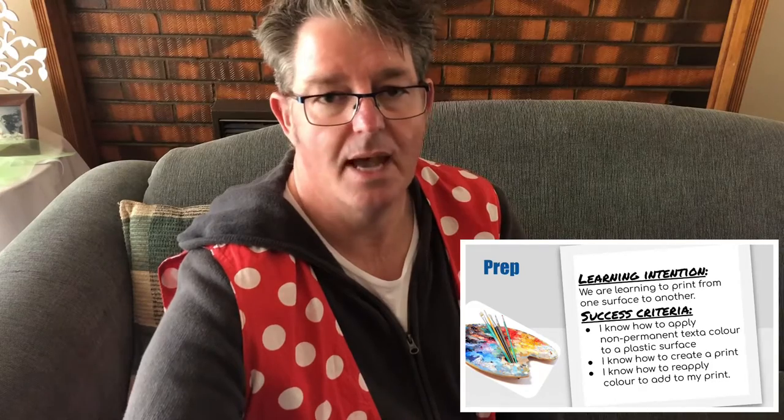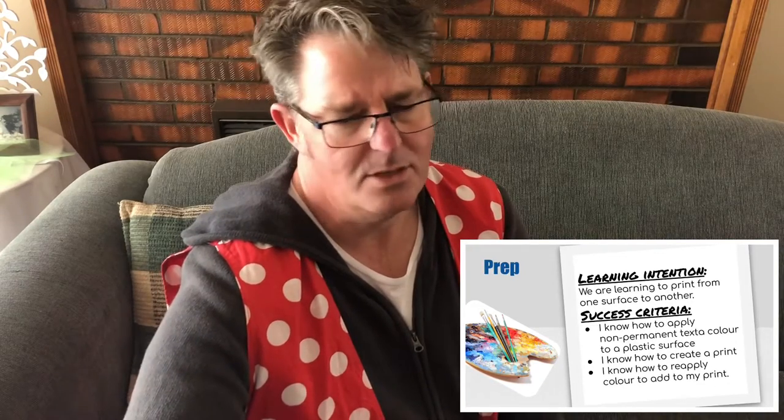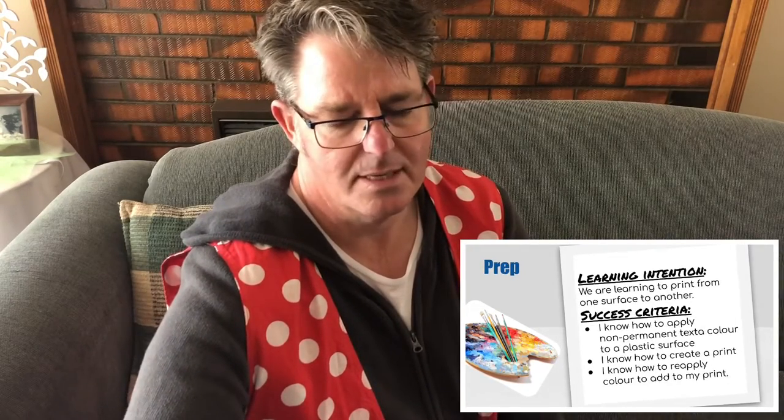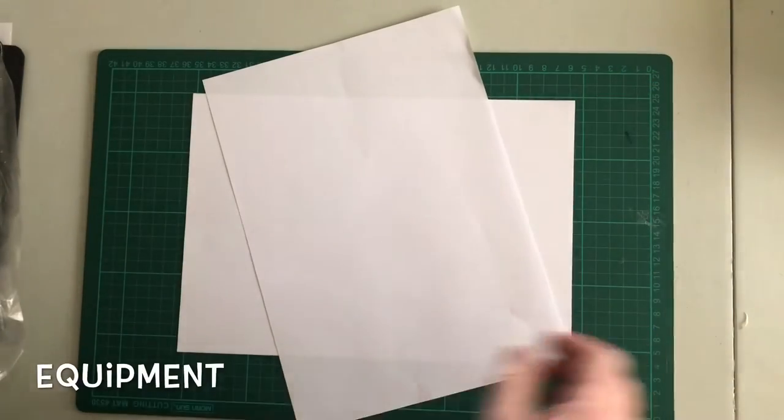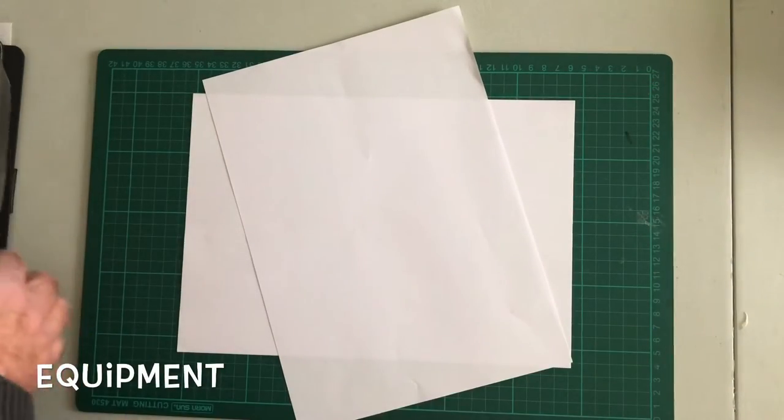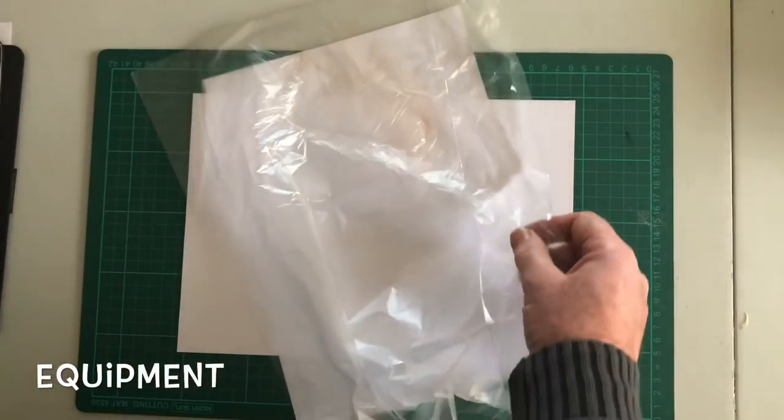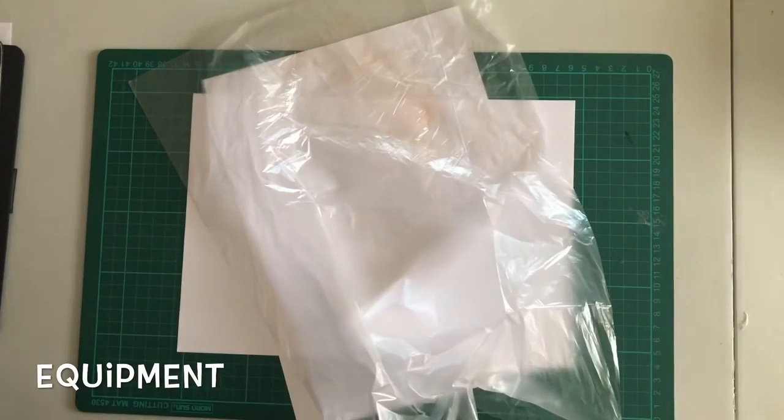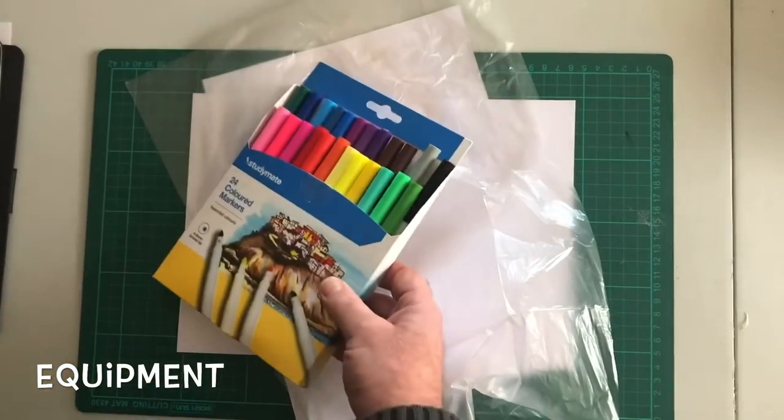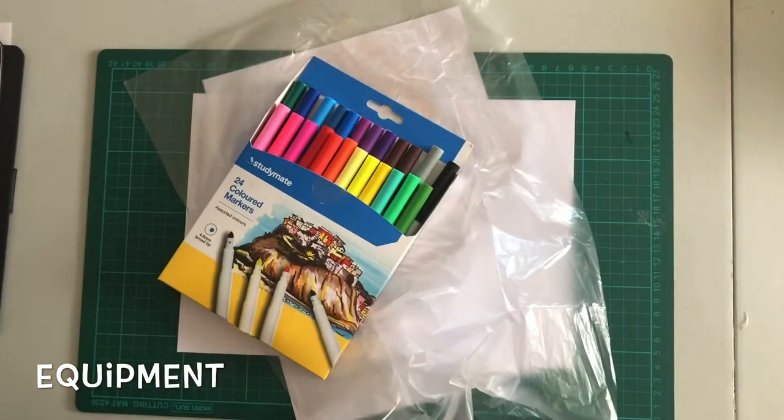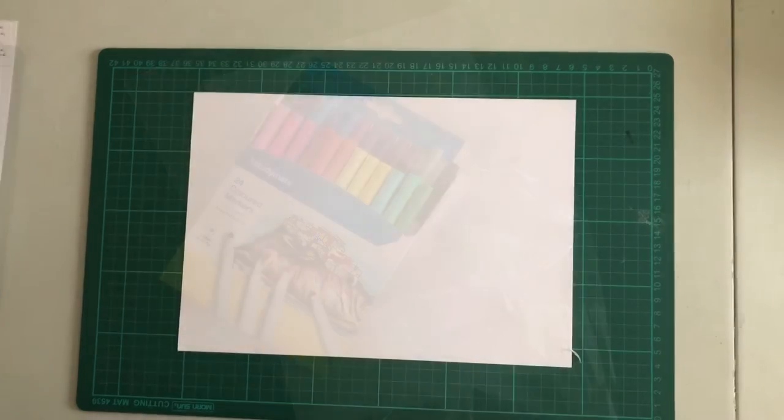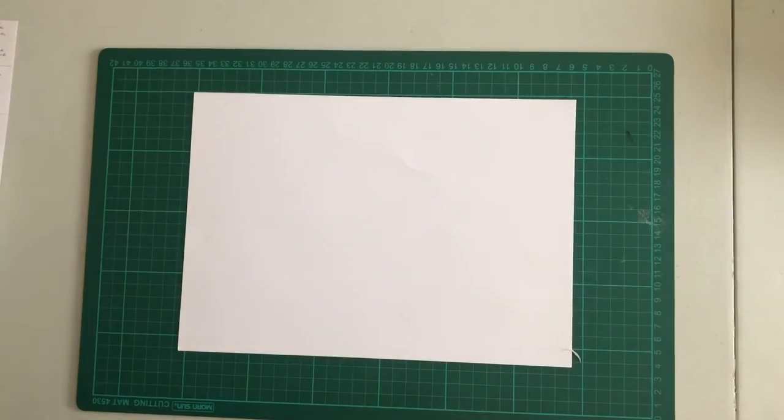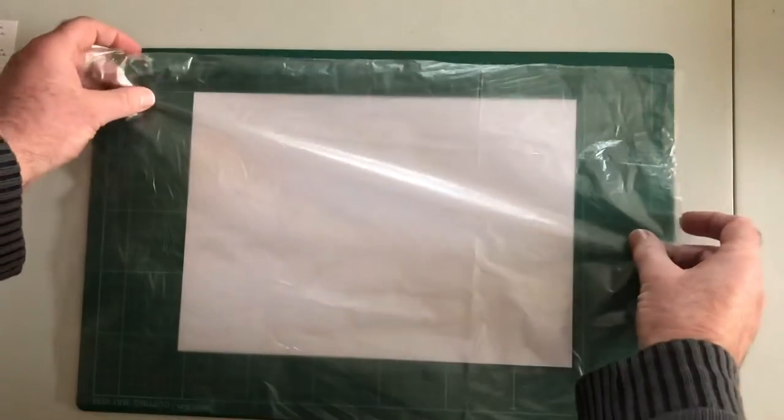I know how to reapply color to add to my print. We're going to have a bit of fun. The equipment you will need today is a piece of paper, a freezer bag, and some textures. Now if you don't have a freezer bag, a piece of plastic or something like that would be fine, but it needs to be plastic.